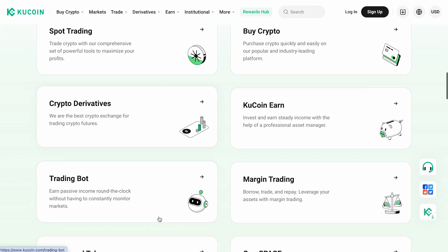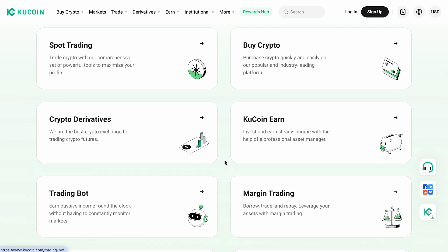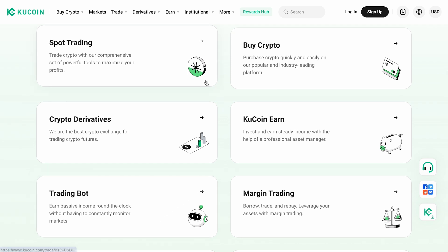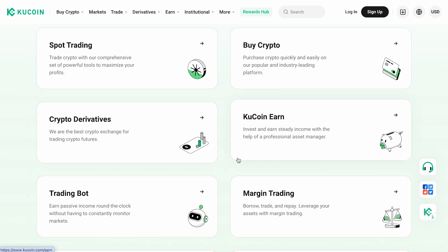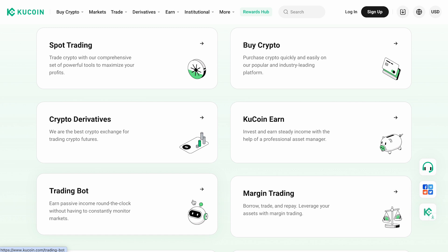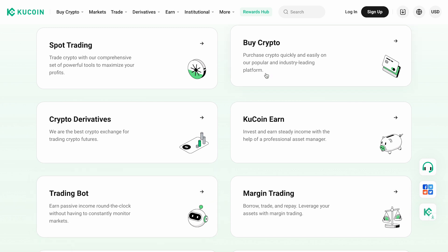Moreover, KuCoin provides access to a variety of financial instruments: spot trading, futures, staking, and trading bots. You can also easily buy cryptocurrency using various payment methods.